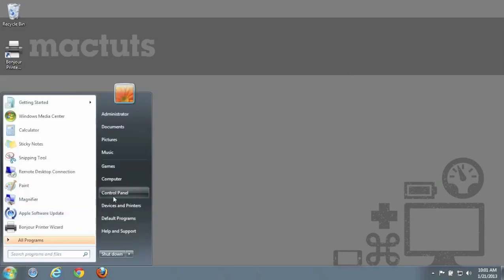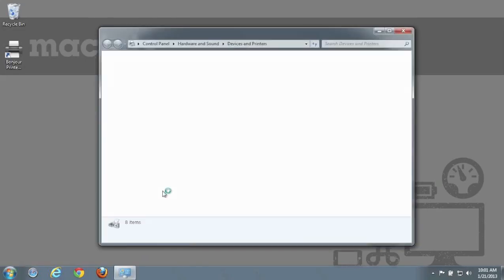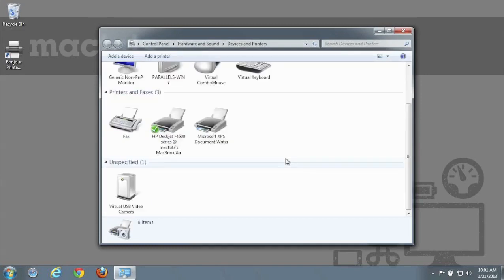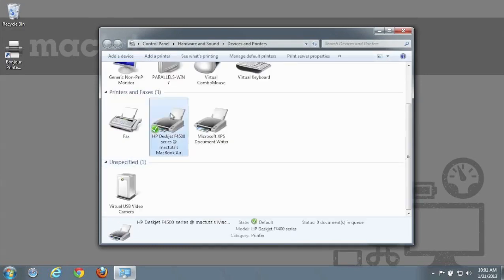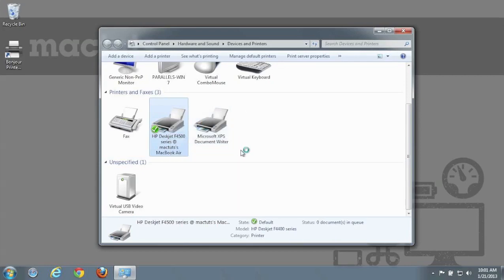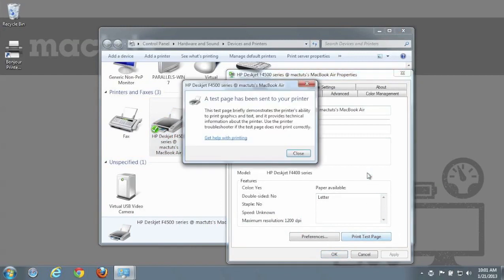Once the printer has been installed, head to Devices and Printers in the Start menu, and right-click on the printer you have added, selecting Printer Properties. Let's make sure this works by printing a test page on the lower right-hand side.